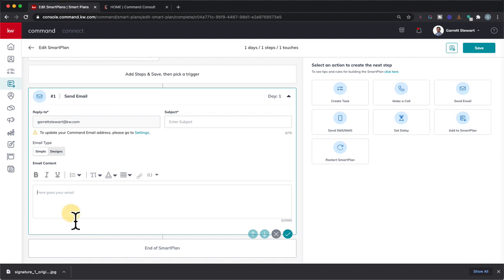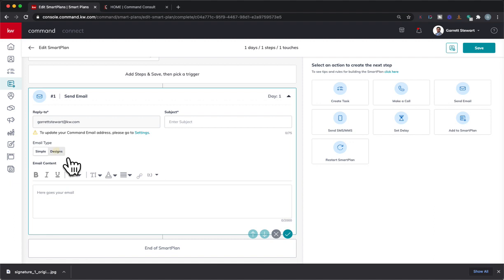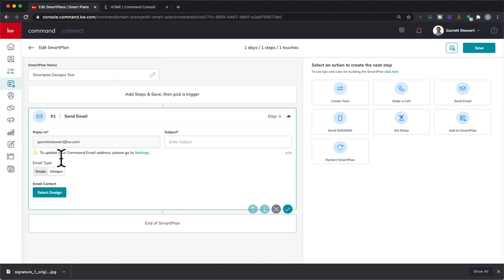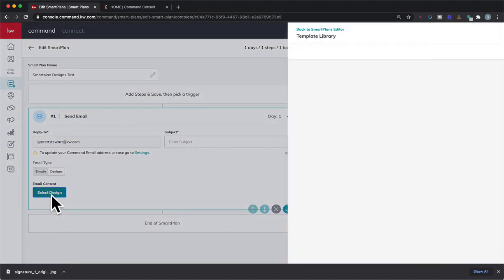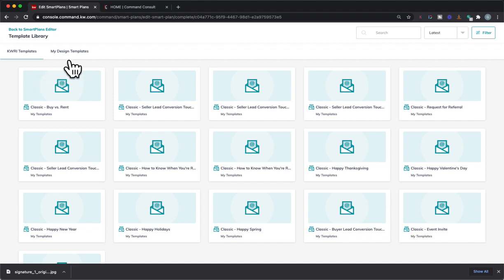So now you normally have your simple email typed out up here with your subject line. But instead, we're going to be doing our designs email type. So then we go from here, we hit select designs.